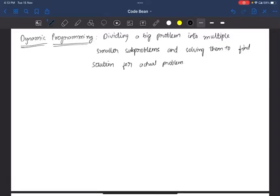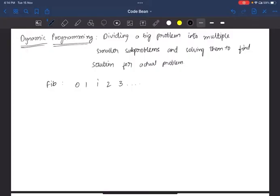Hello, welcome to the channel. Today we are going to talk about dynamic programming. Dynamic programming means you have to solve a problem that is divided by multiple smaller subproblems, and use each solution to solve larger problems. For example, Fibonacci series: 0, 1, 1, 2, 3. The Fibonacci recursion relation is f(n) equals f(n-1) plus f(n-2).